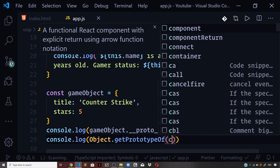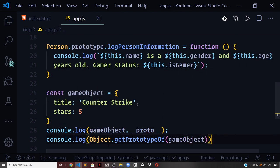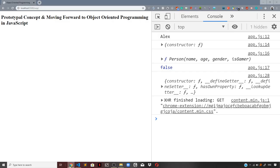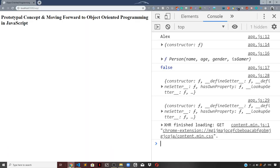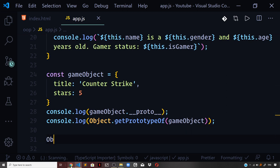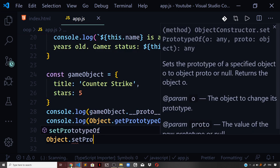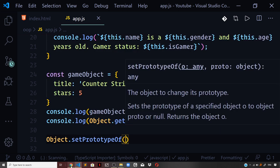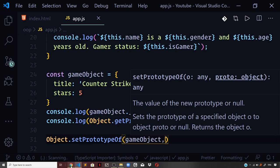To achieve what we want, we can make use of another method on the global Object called Object.setPrototypeOf(). I will say Object.setPrototypeOf(gameObject, ...) — passing the game object because I want to set or override the existing prototype with a new one. In the second argument we define the new prototype, overwriting the one that was assigned when the object was created.